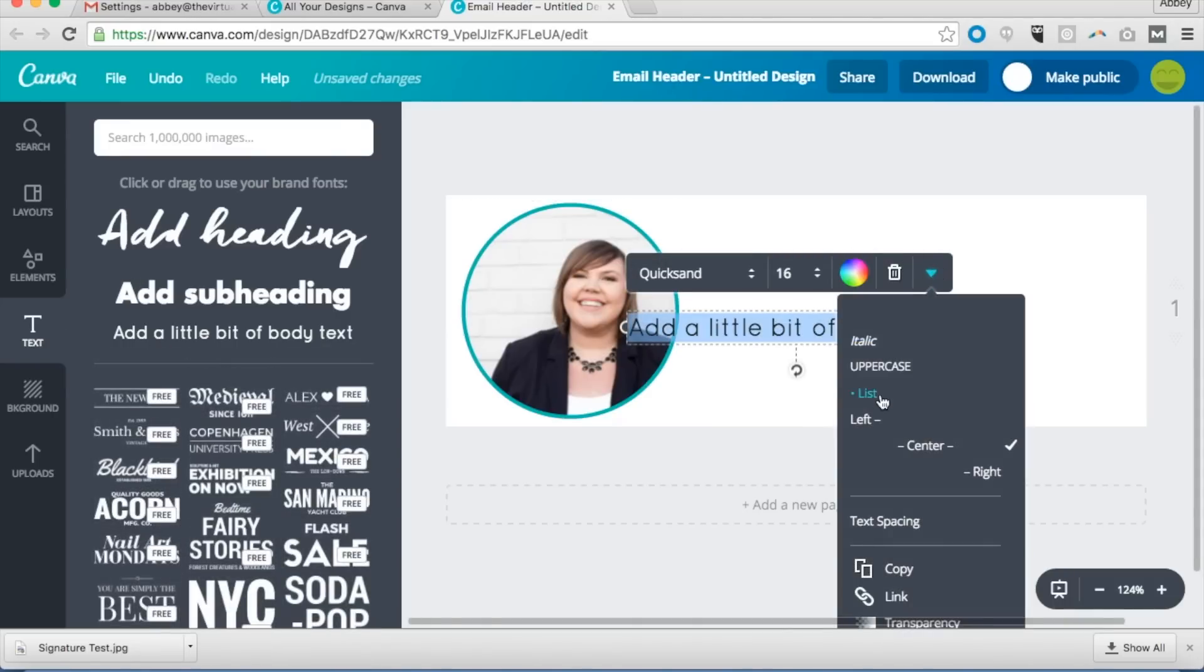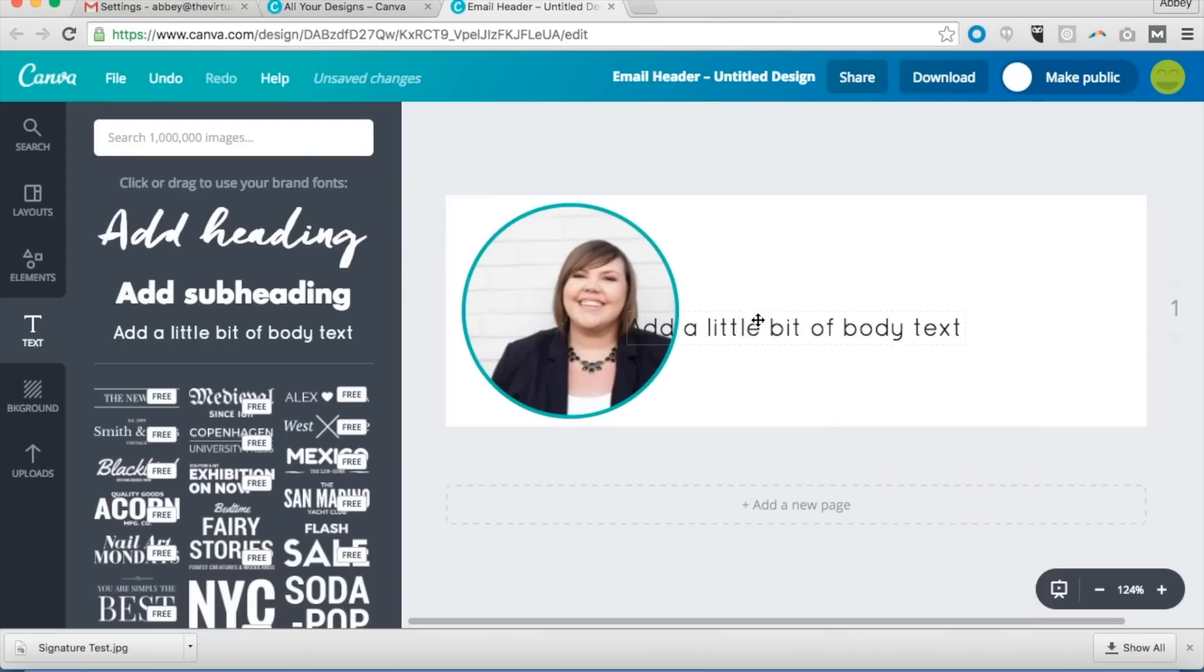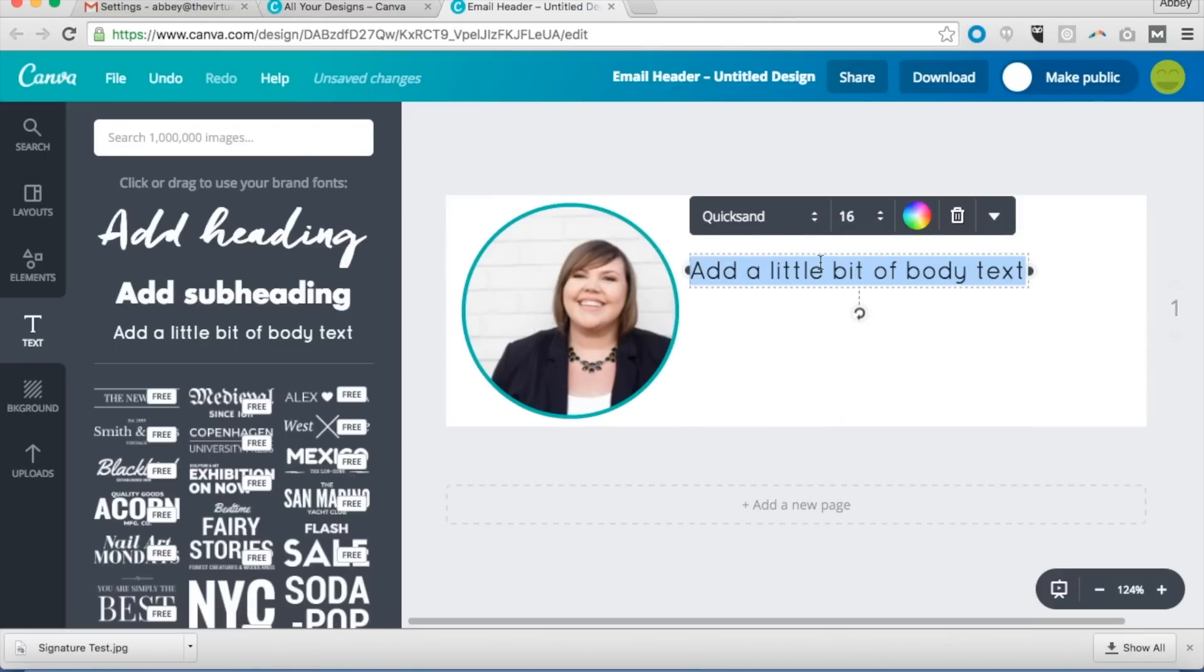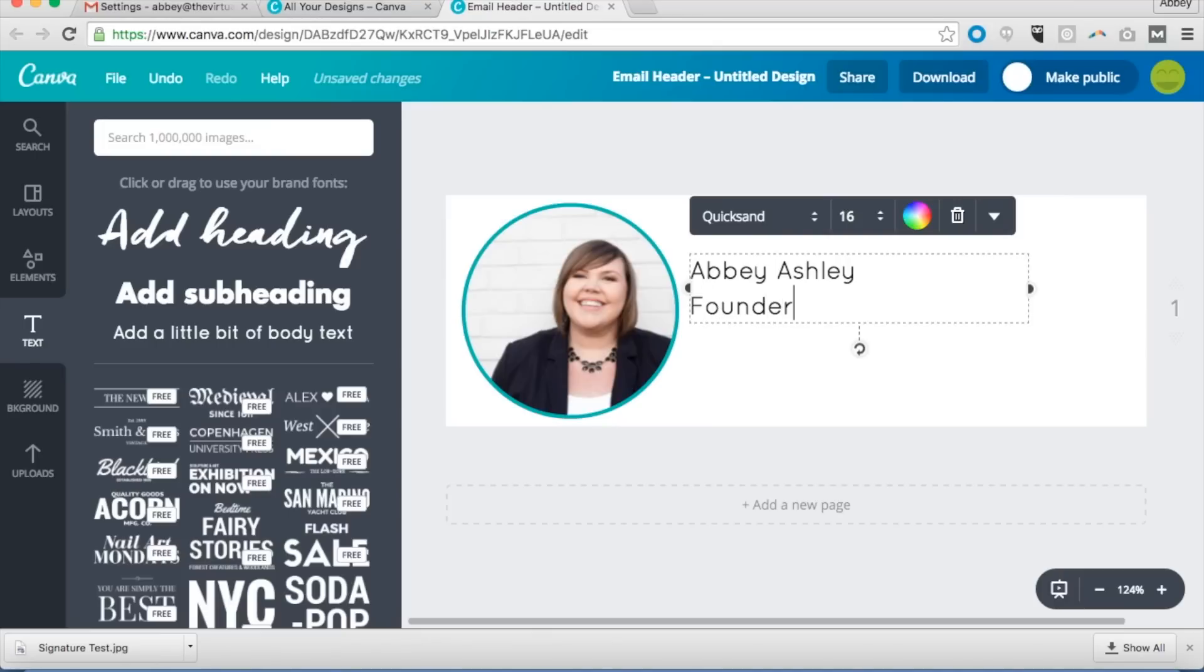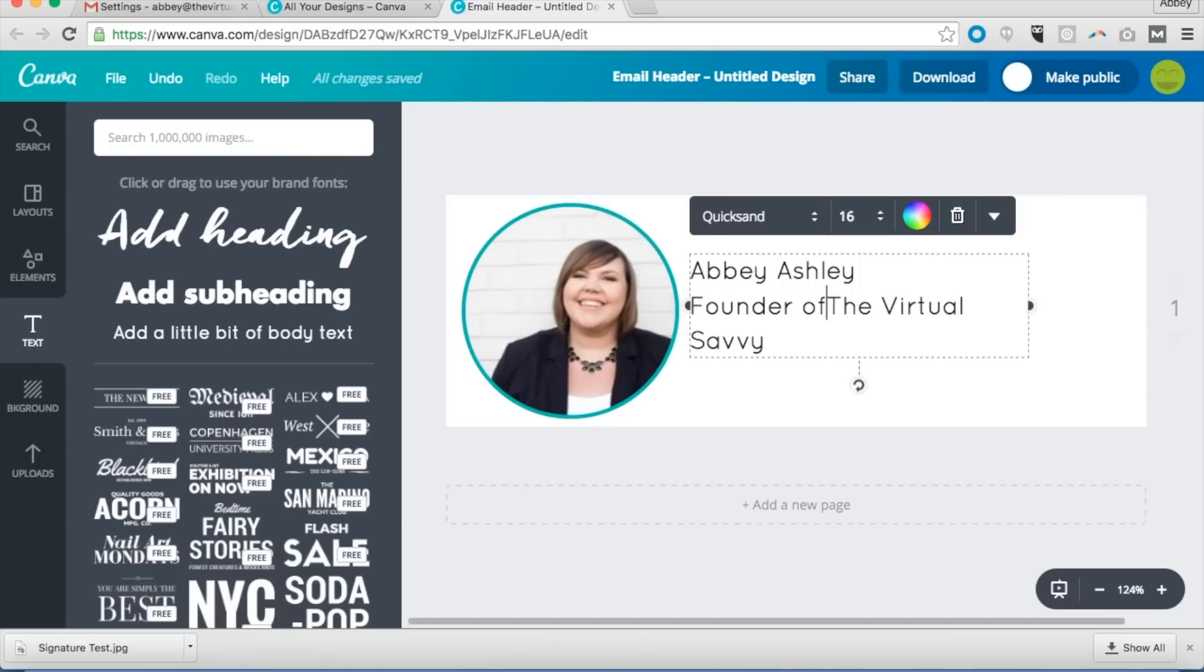Go over to text. You'll just want something clean. So again, I align everything over to the left right here. Let's say my name is Abby Ashley and founder of The Virtual Savvy. You can just put founder, The Virtual Savvy.